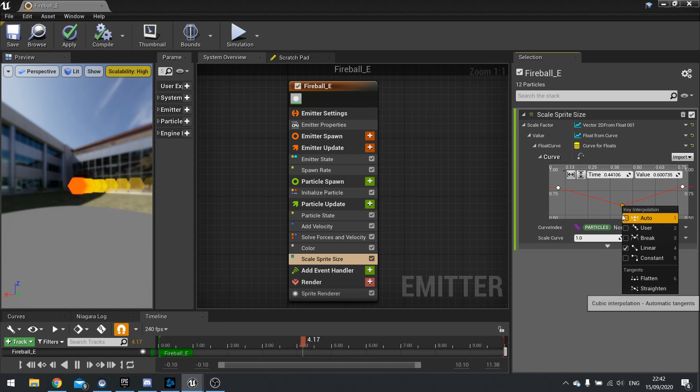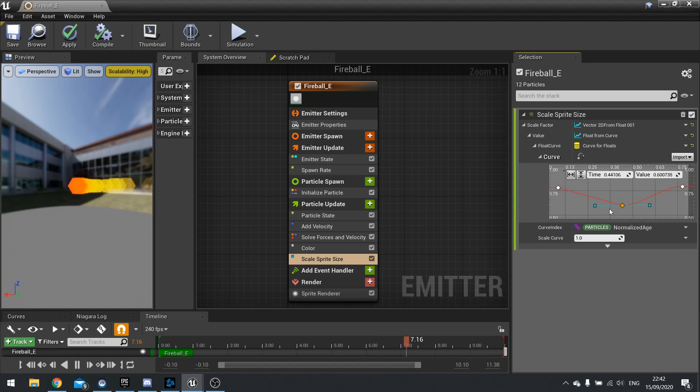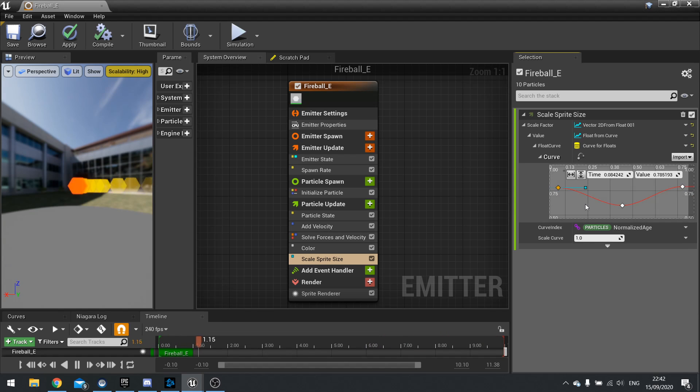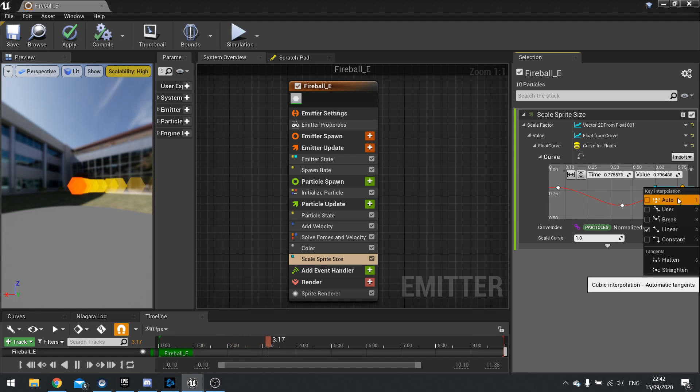And also you can right click on any of these points and change it to a curve rather than using a linear line.